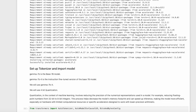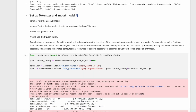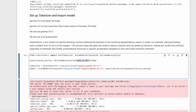The first major step is to set up the tokenizer and import the model. Gemma 7b is the base 7b model, while Gemma 7b-it is the instruction fine-tuned version of the base 7b model. For our use case, we will use Gemma 7b-it. We will use 4-bit quantization. Quantization, in the context of machine learning, involves reducing the precision of the numerical representations used in a model.